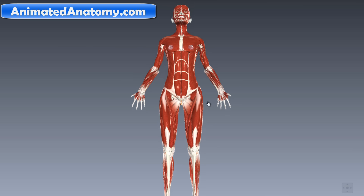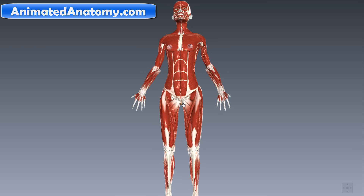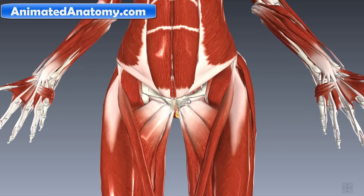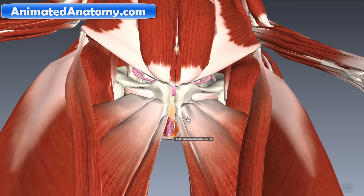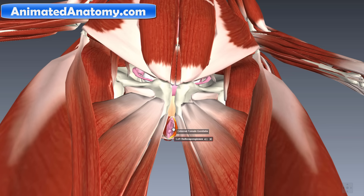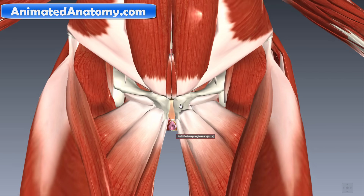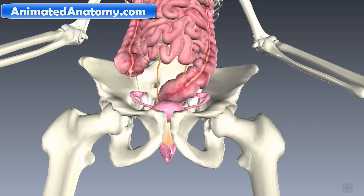Here we see the female body. We do need the muscular system just to show you one muscle — it's a small muscle called the bulbospongiosus muscle. If you're learning about the physiology of the female sex organs, you might need to know the bulbospongiosus muscle.